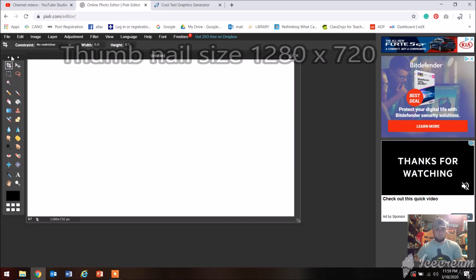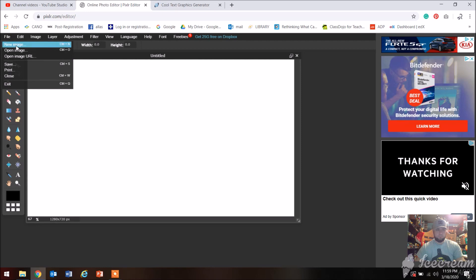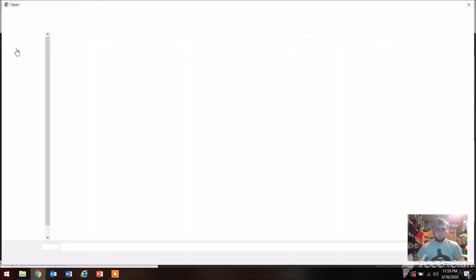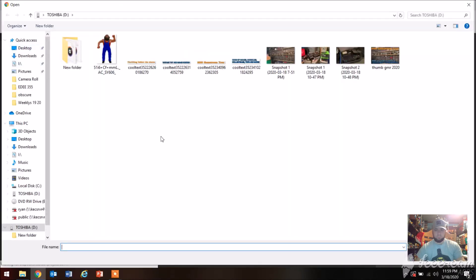You're gonna pick a new file to work on, and for a good thumbnail size I'll use 1280 by 720.